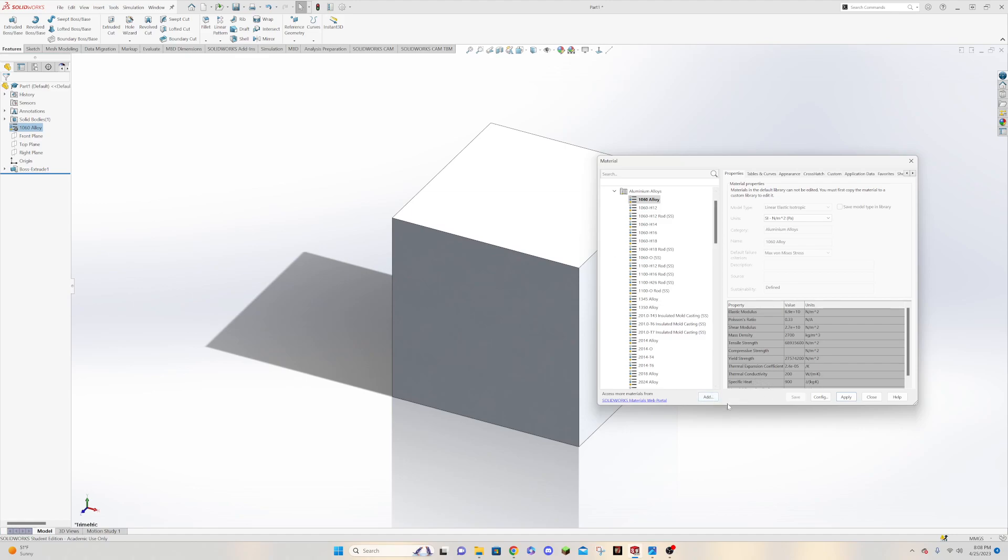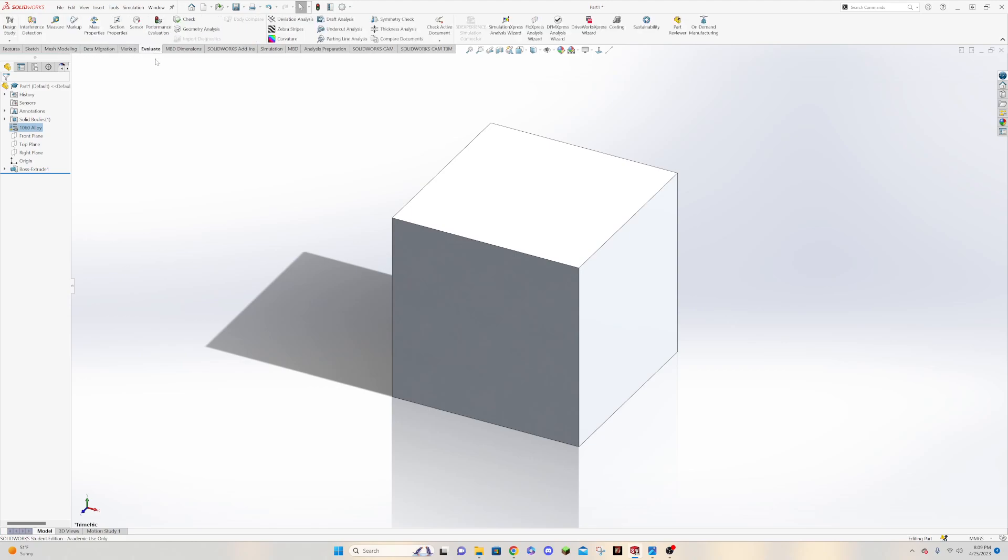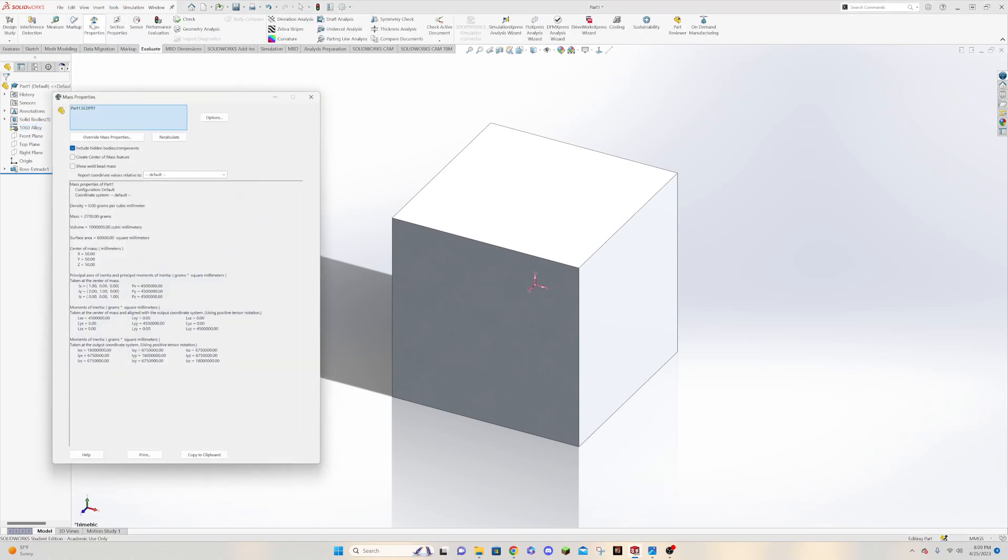And we can just save and then we can go up here and close this. So now we've given this a material, and we can go up here now and we can go to the evaluate tab. So if you come across the top of your tabs to the evaluate tab, and then you can go to mass properties.